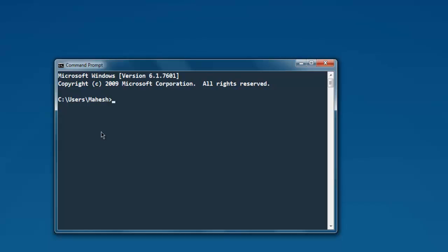Now open the command prompt and navigate to the directory where you have demo.scala. Type scala then demo.scala, and you will find that the output will show you the XML content — or you can say, the content within the XML file.